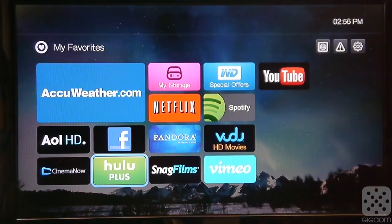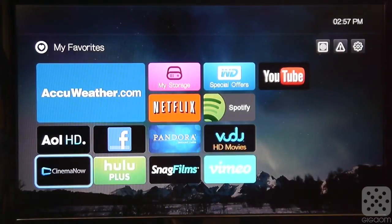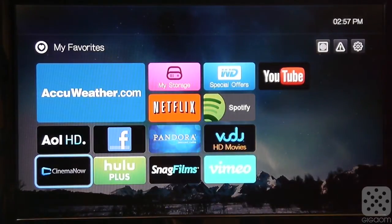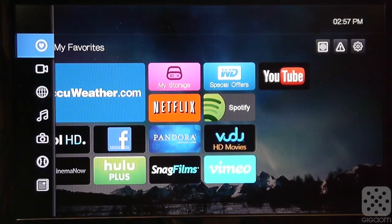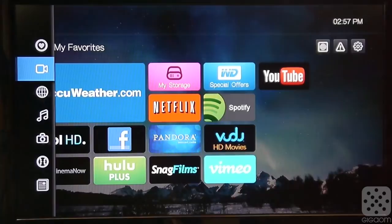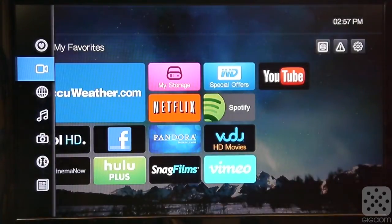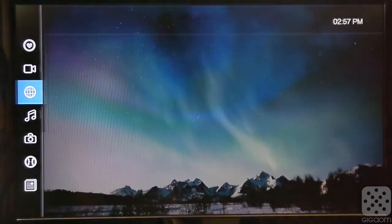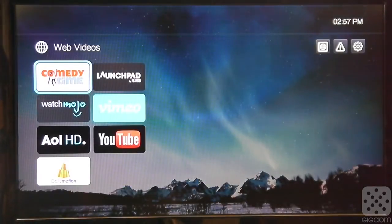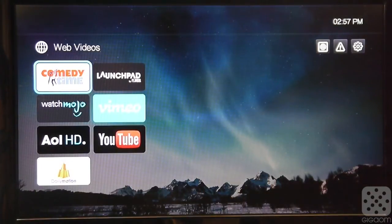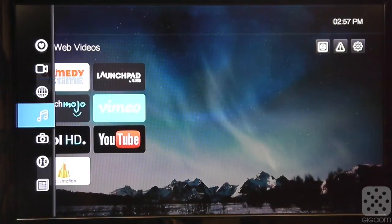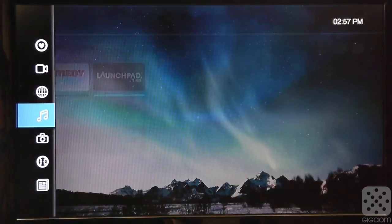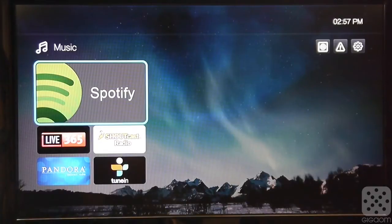So it has some subscription offerings, some video on demand, free content. And if you want to watch more, they have this sidebar here on the left now with this new UI. So they have your favorites, they have premium video services, then they have web videos. So it has offerings like AOL HD, YouTube, Dailymotion, stuff like that. And music services, including Spotify, and then online radio services essentially.